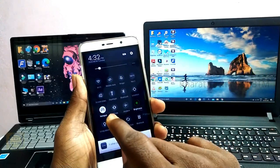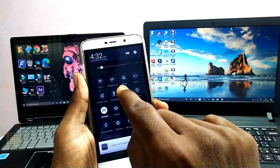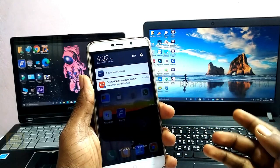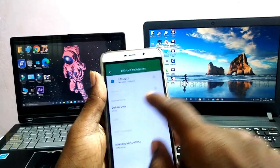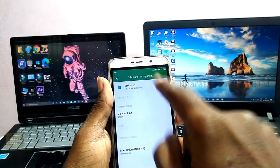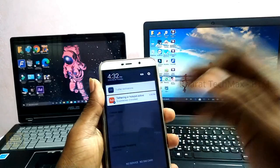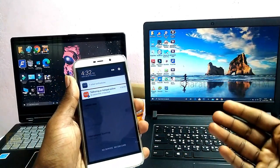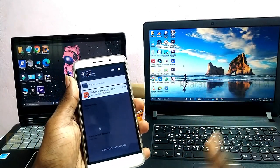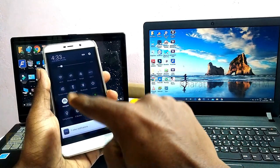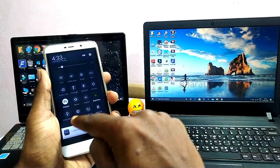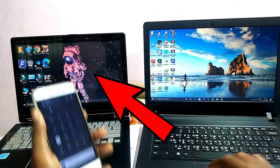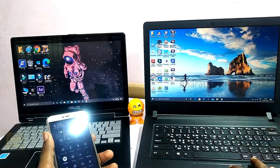If you have the hotspot enabled on the mobile, you can click on mobile data. You can also click on the SIM card. To transfer files, you will need to connect to the internet via hotspot. Connect the first laptop to the hotspot.